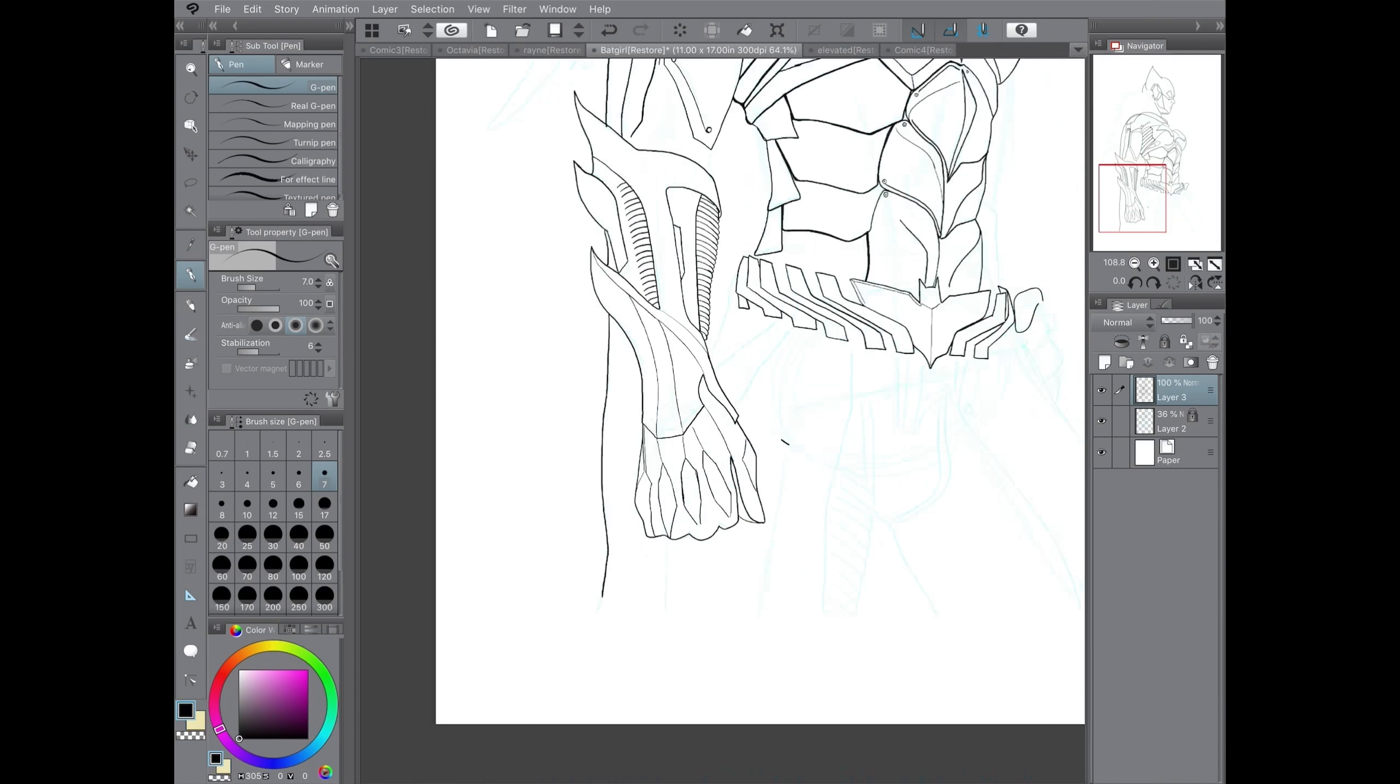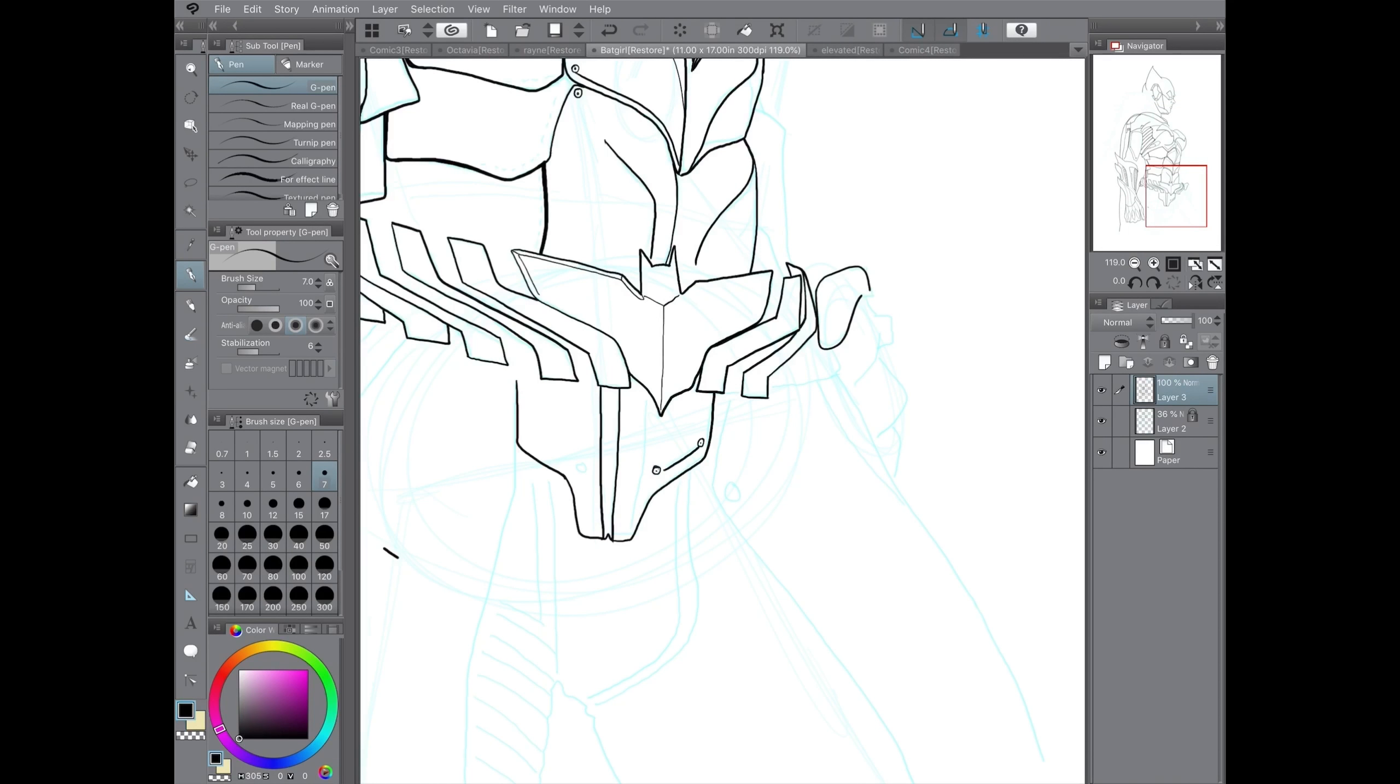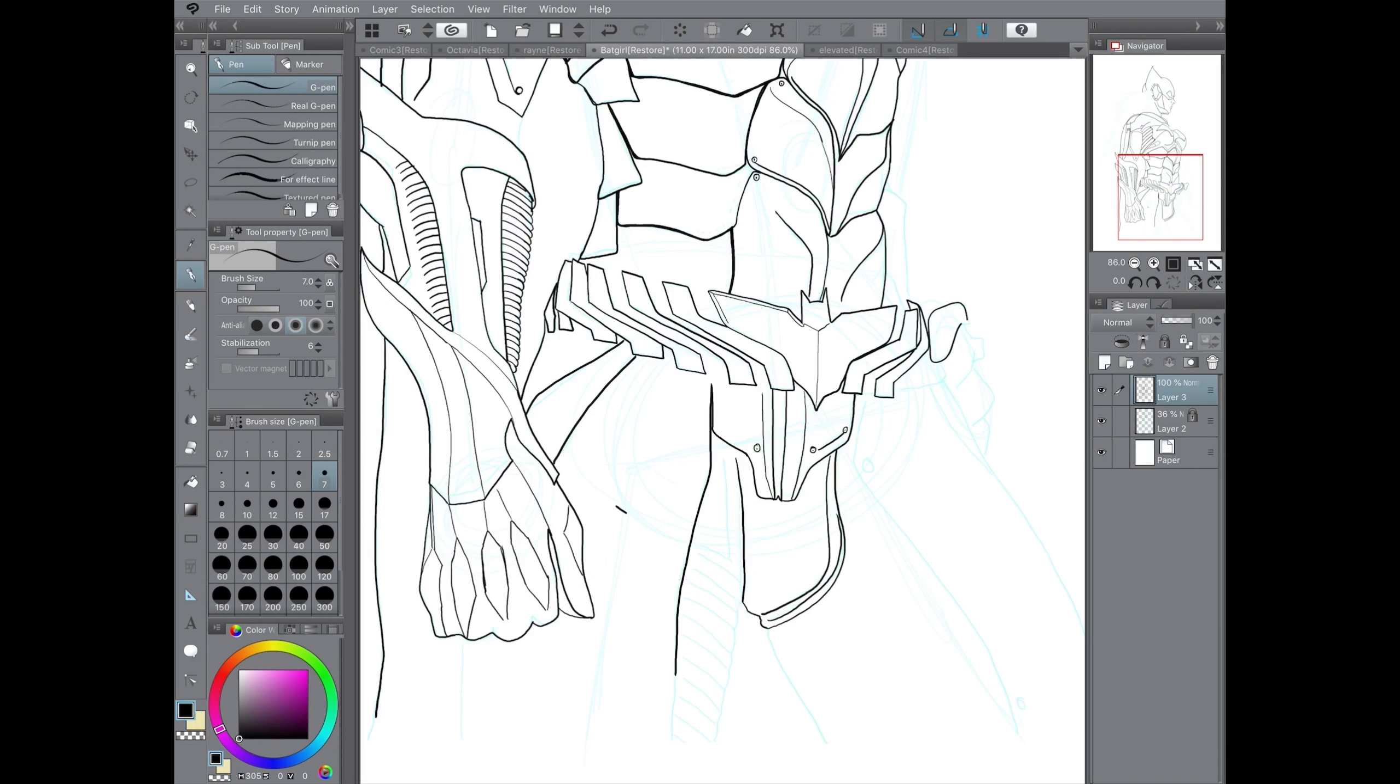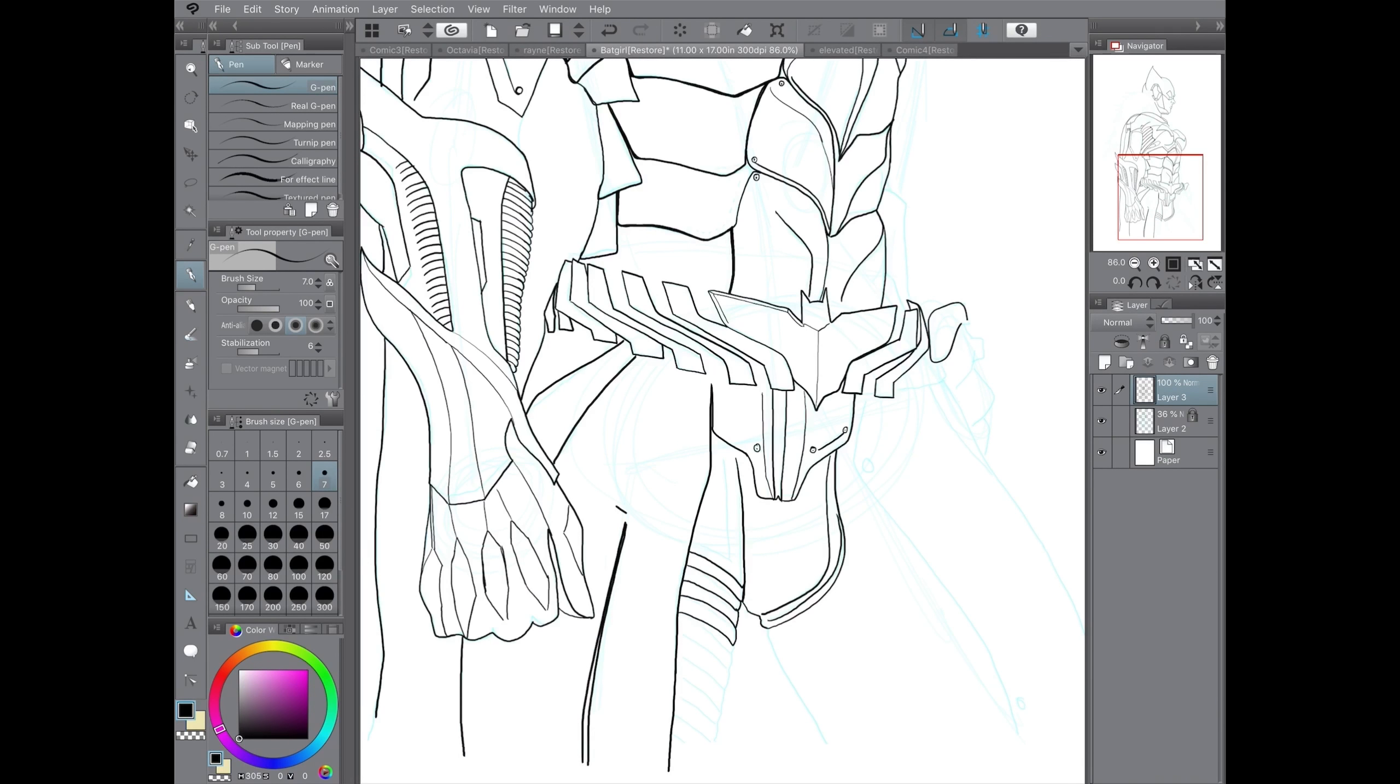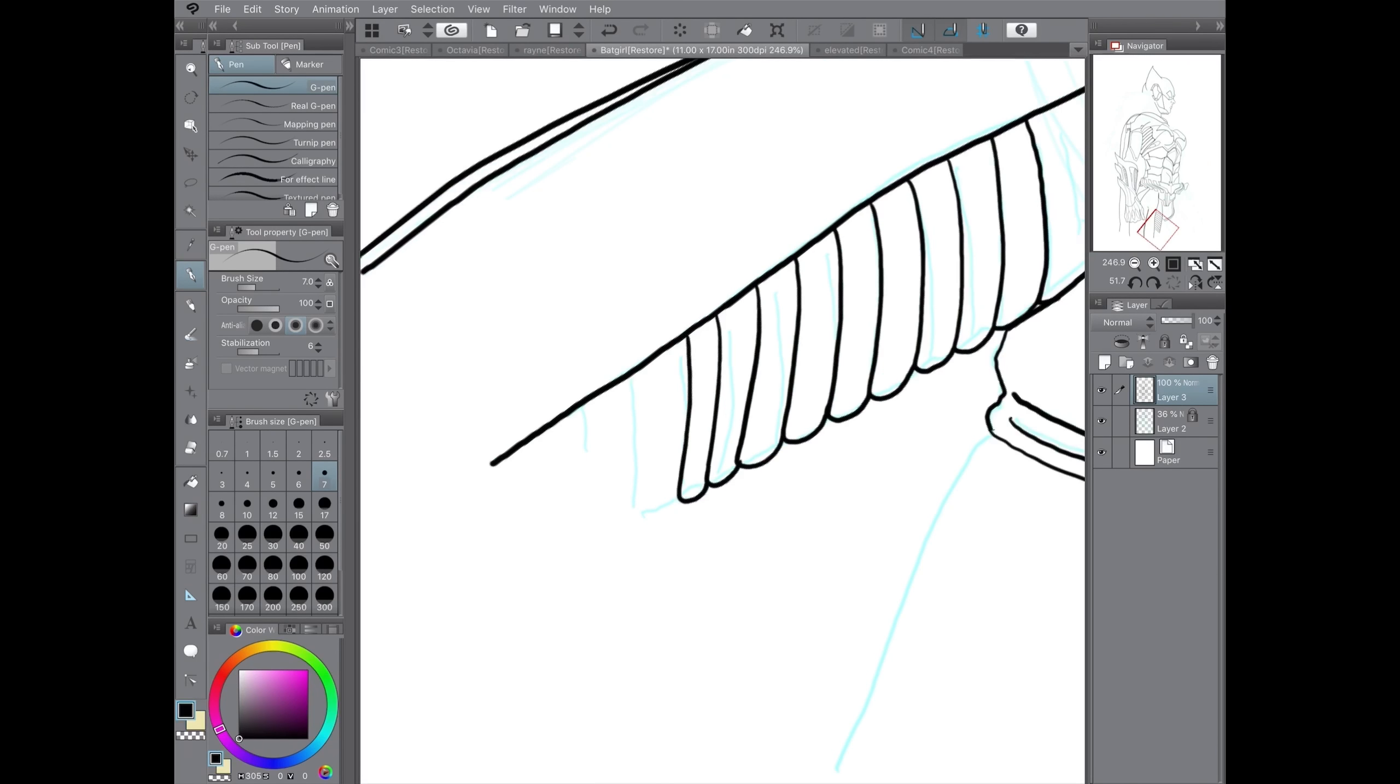I chose this version of Barbara Gordon simply because it's my favorite costume design. I've always preferred the new 52 look, which this design draws heavily upon.